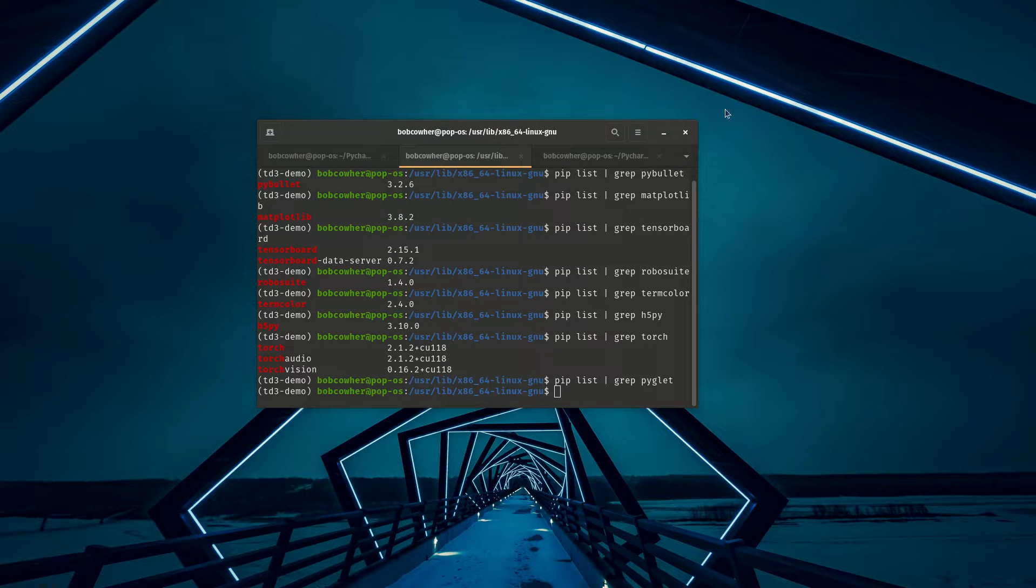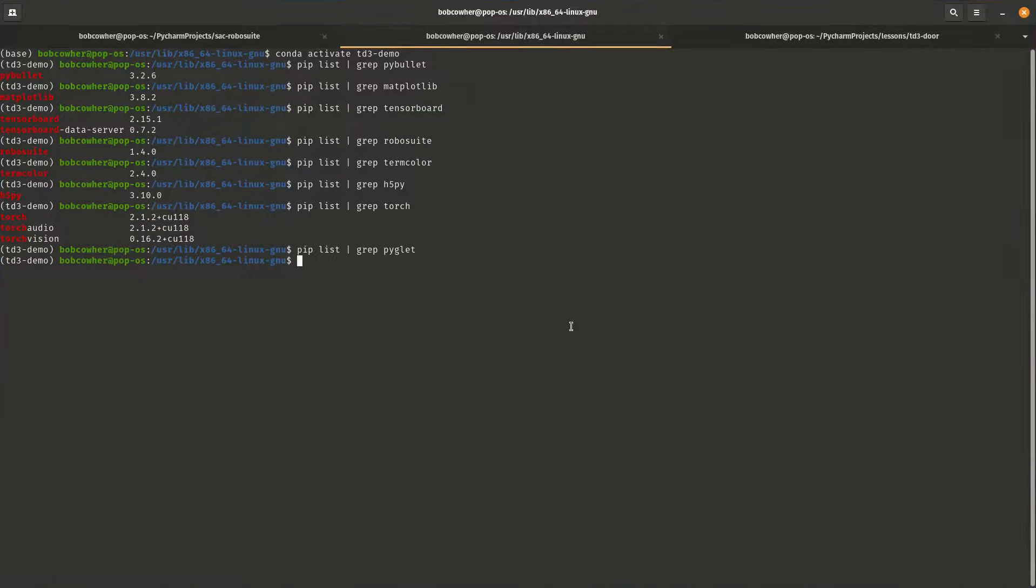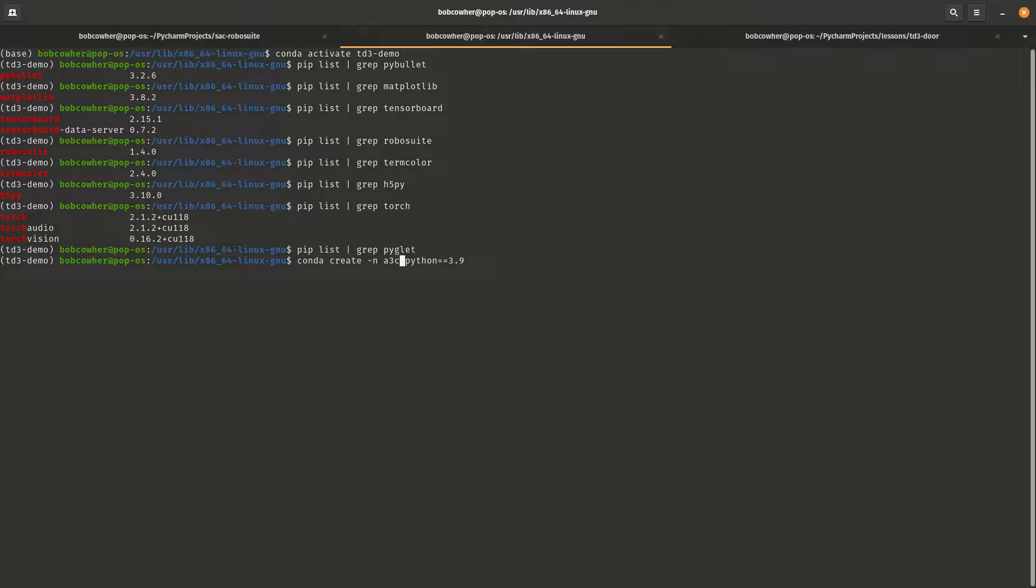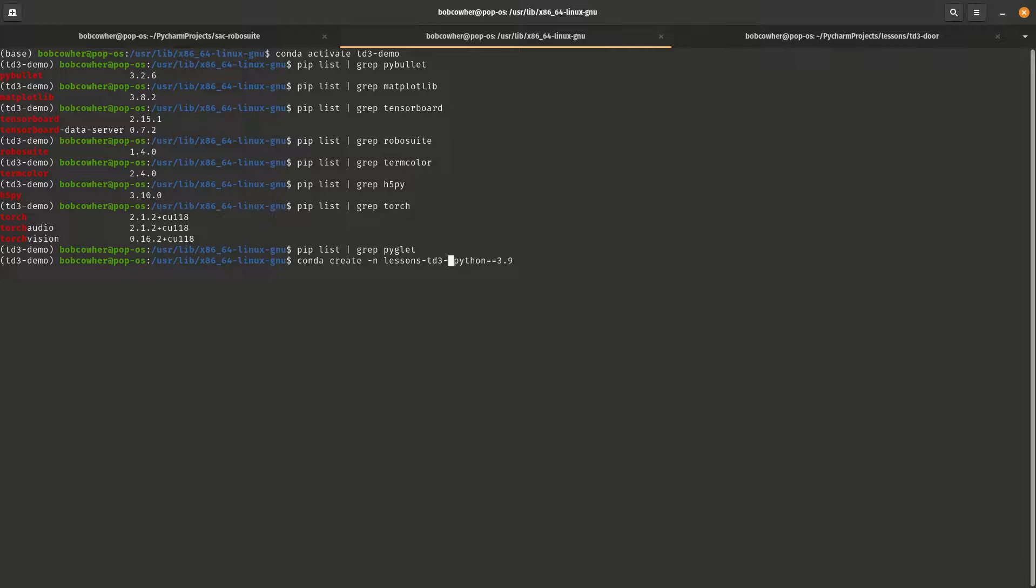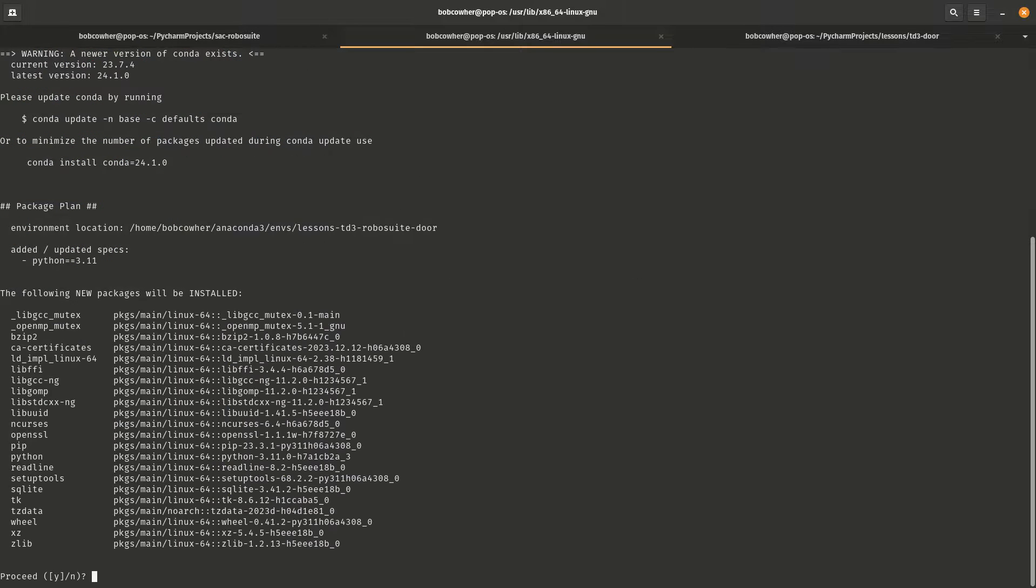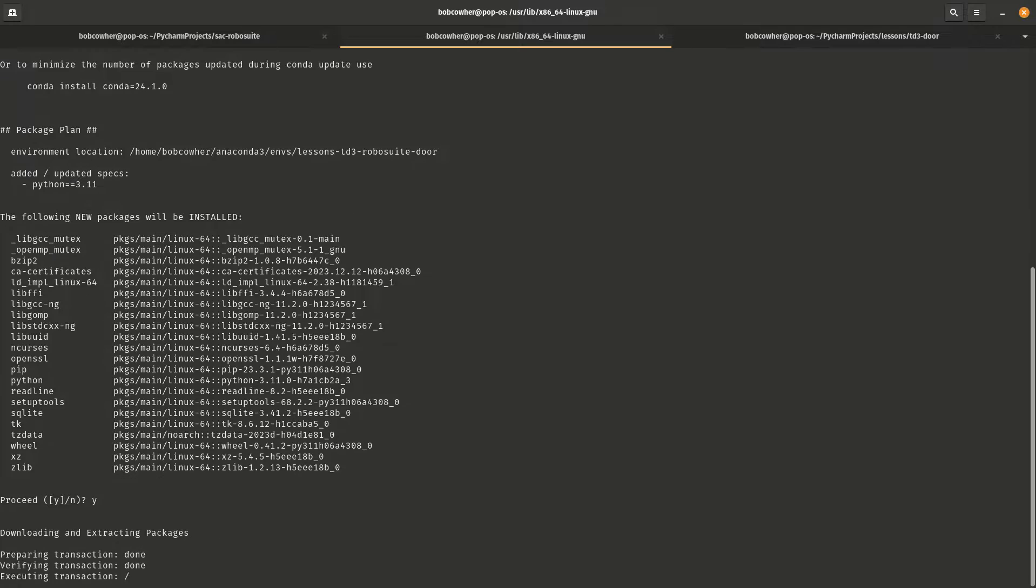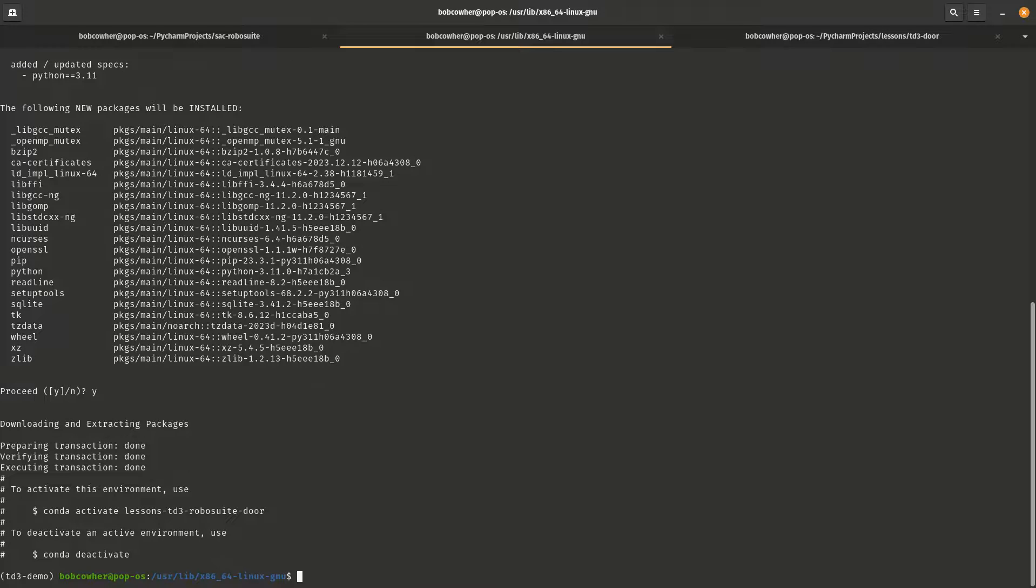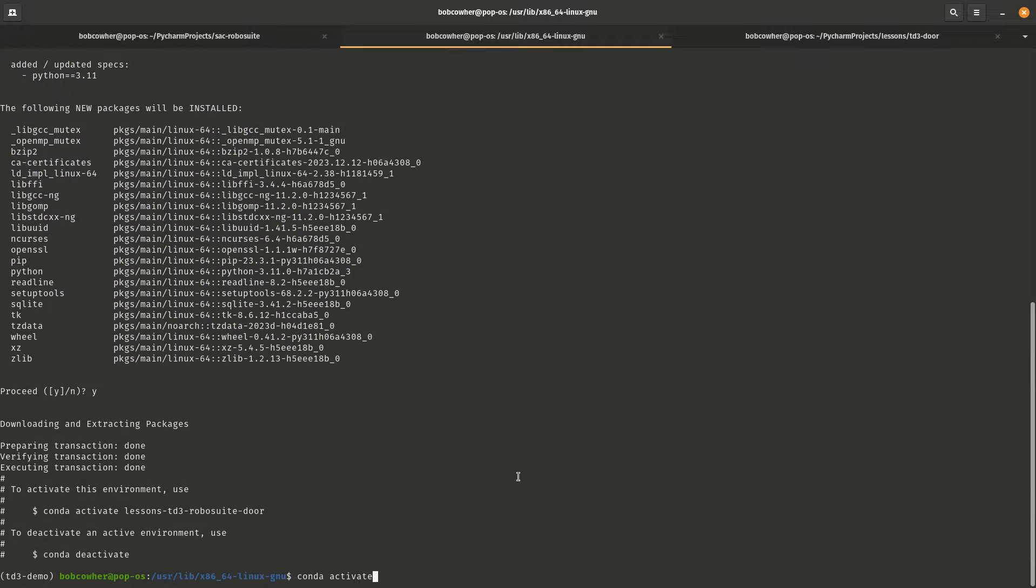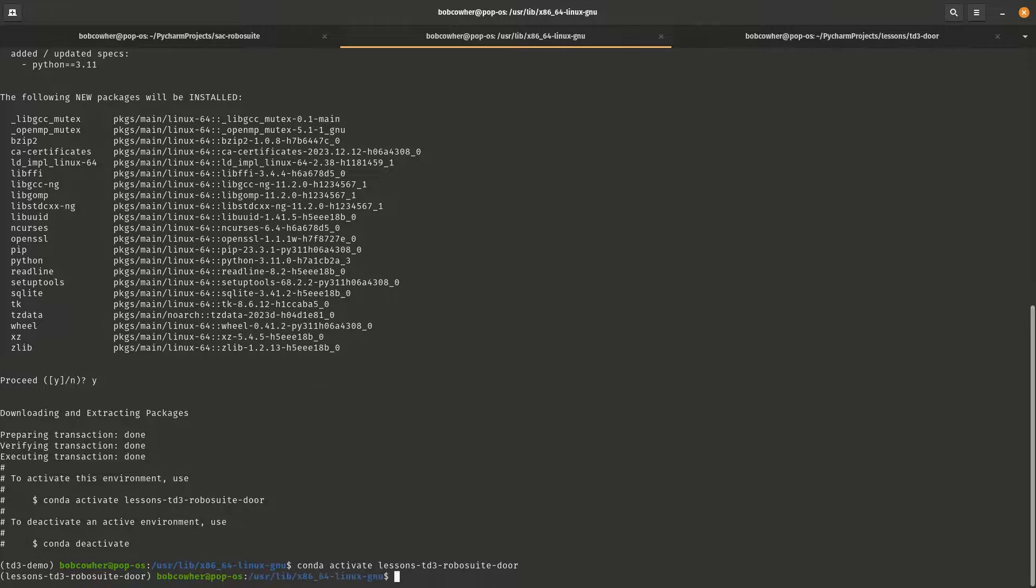But at the end of this series, you will be able to duplicate this behavior. So with that in mind, let's go ahead and get started. I'm assuming that you are using Anaconda. I will be running Conda create, and we will call this lessons-td3-robo-suite-door. I'm going to be creating it with Python 3.11. And we'll say yes. Conda activate lessons-td3-robo-suite-door.